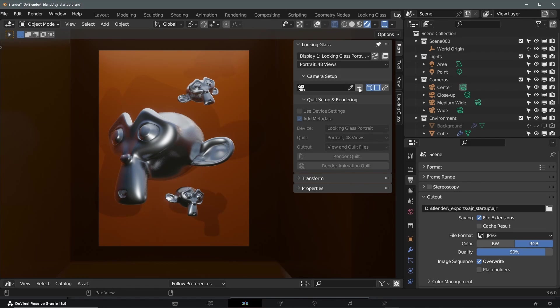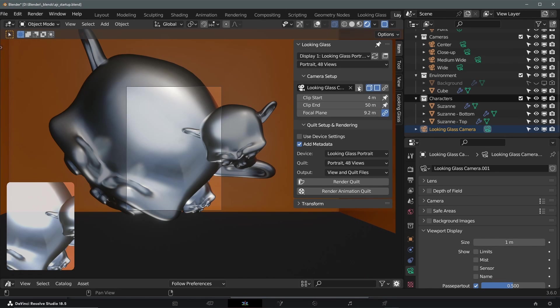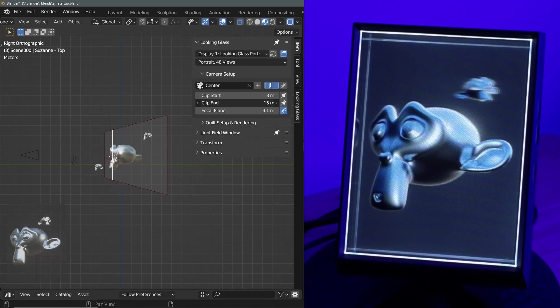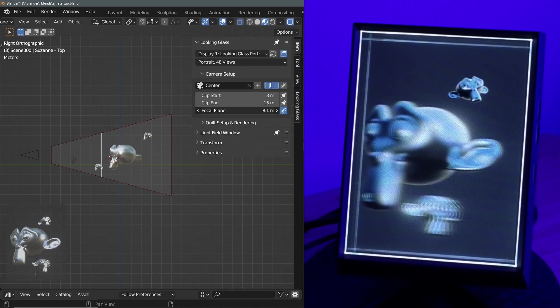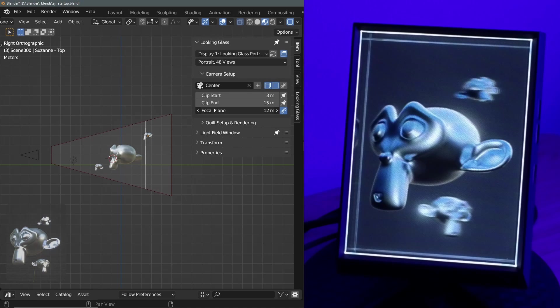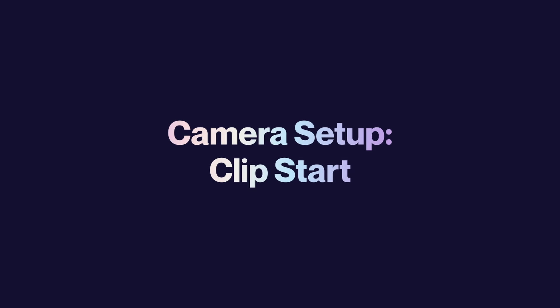Camera Setup. Here, you can add new cameras to the scene, adjust the clip start and clip end of the cameras, and set the focal plane of your camera for sharp and accurate holograms. Clip Start. The clip start is the minimum distance from the camera at which objects begin to be visible or rendered in the camera view. It effectively clips or hides objects that are too close.